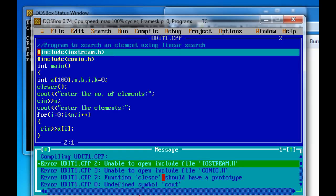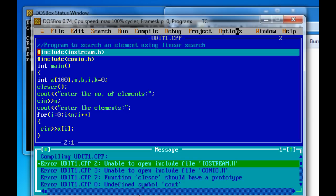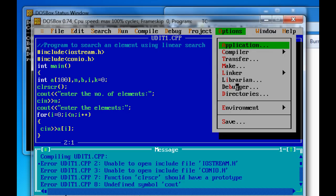It is showing that it is unable to open the file. It is not getting the header file because the directory paths are not correct. So for this, for checking these errors, go to options then directories.